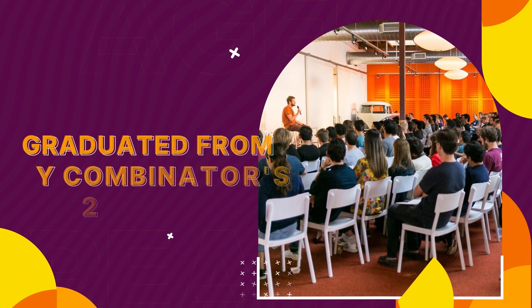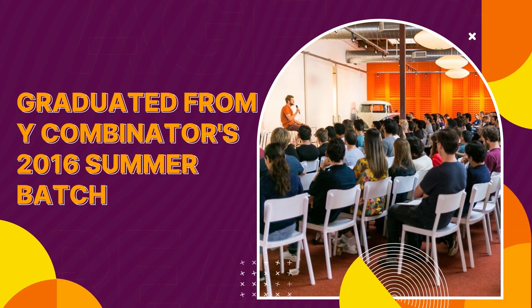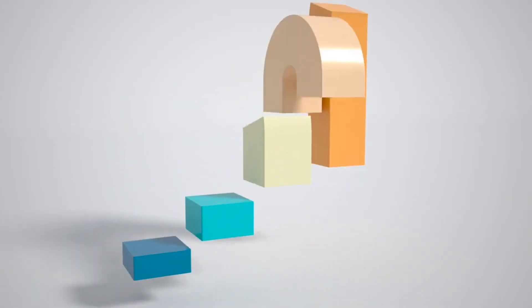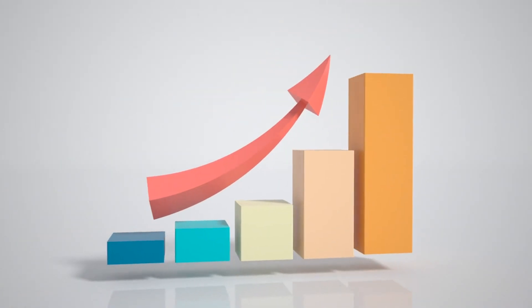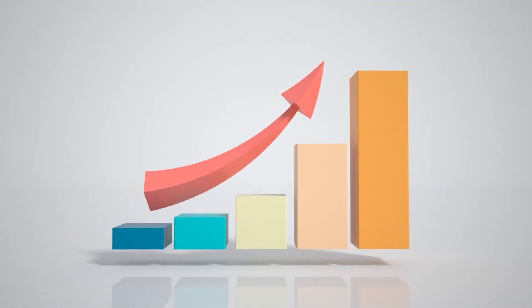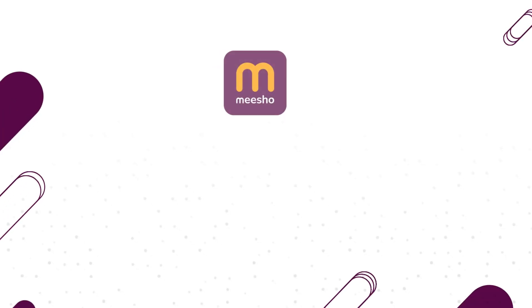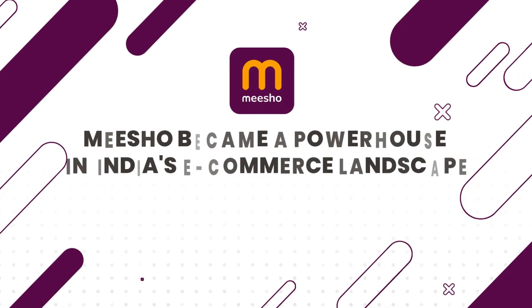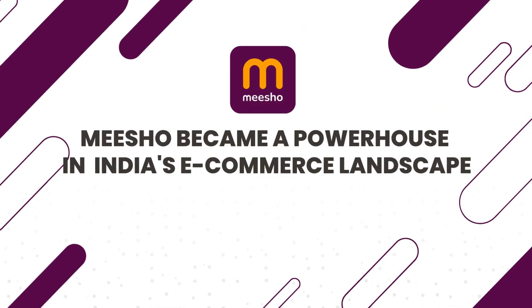After graduating from Y Combinator's 2016 summer batch, Meesho embarked on a remarkable growth journey that would see it become a powerhouse in India's e-commerce landscape.